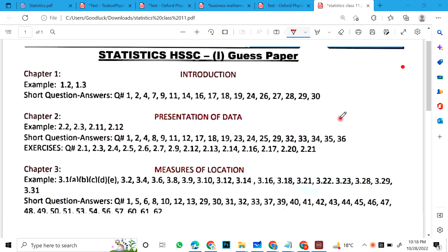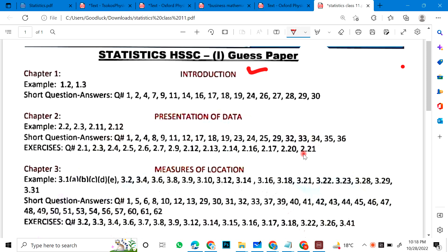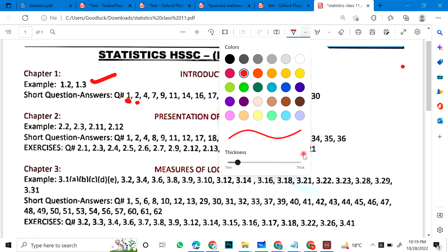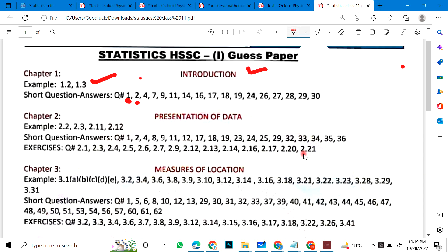Chapter 1 is Introduction. Important examples are 1.2 or 1.3. In short question answers: 1, 2, 3, 4, 7, 9, 11, 14, 16, 17, 18, 19, 20, 24, 27, 28, 29 and 30.